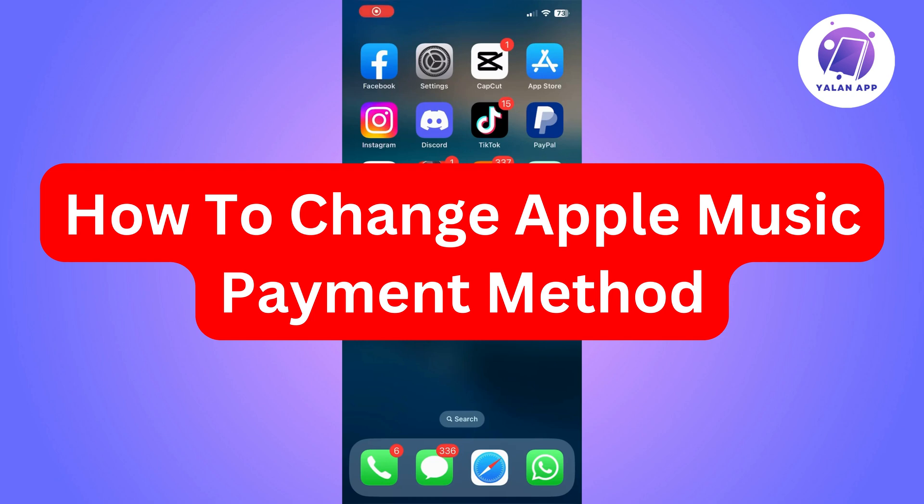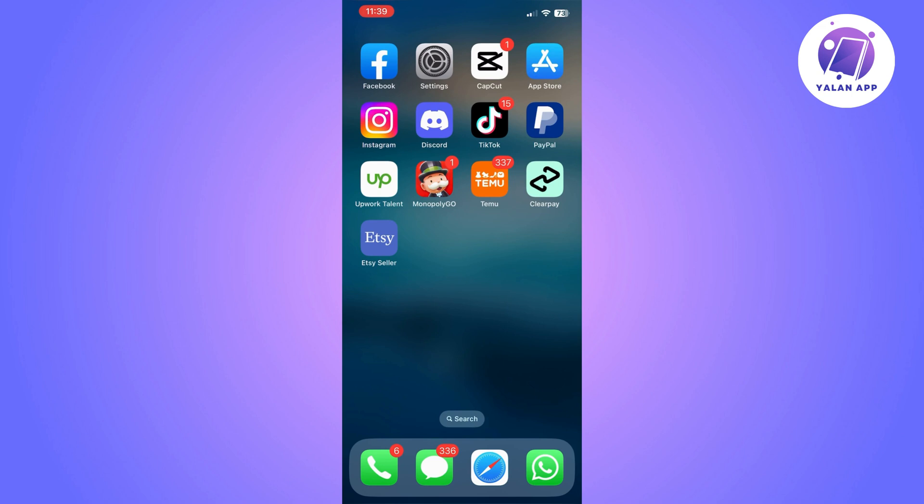Hi there! In this video I'm going to show you how to change your Apple Music payment method.